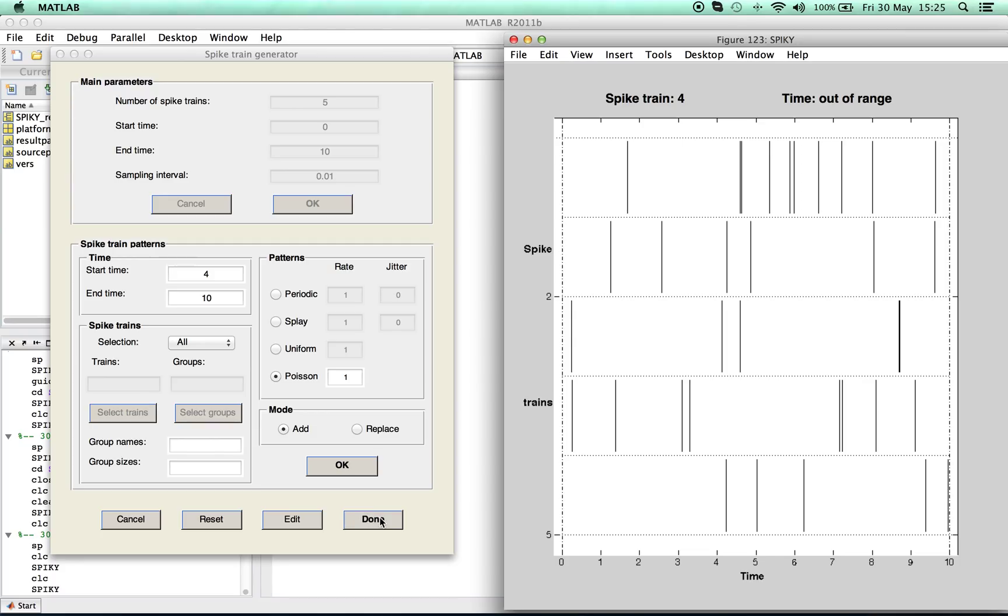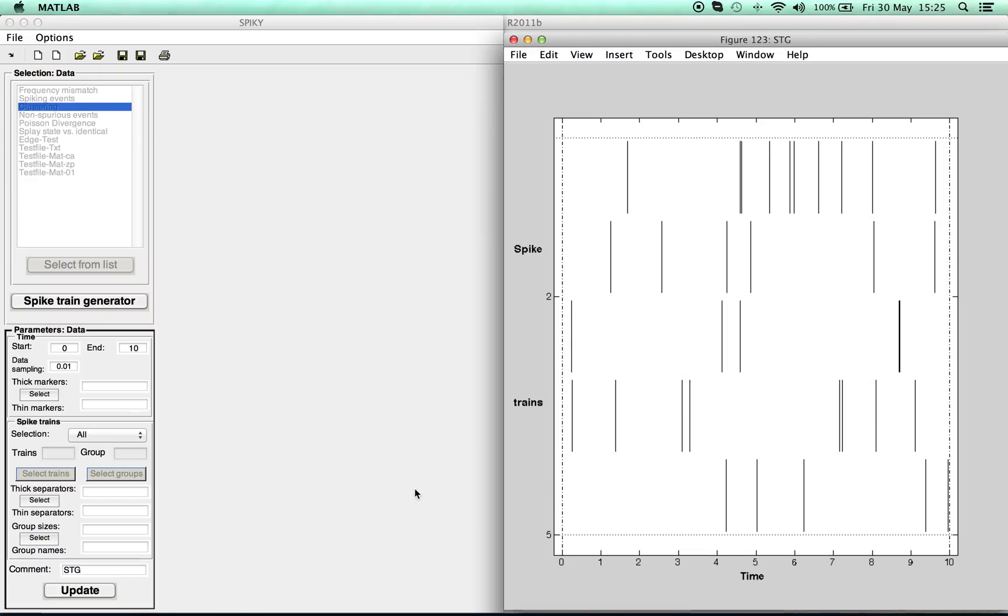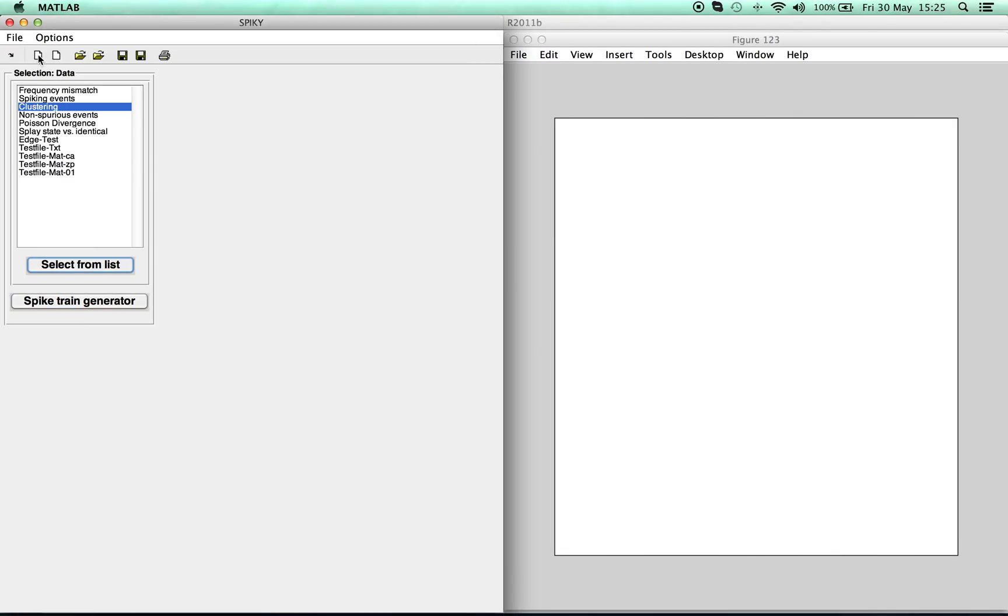So after accepting the spike trains, you can now start to work with them. But in order to show you the functionalities of SPIKEY, we will now rather use one of the predefined examples from the list.